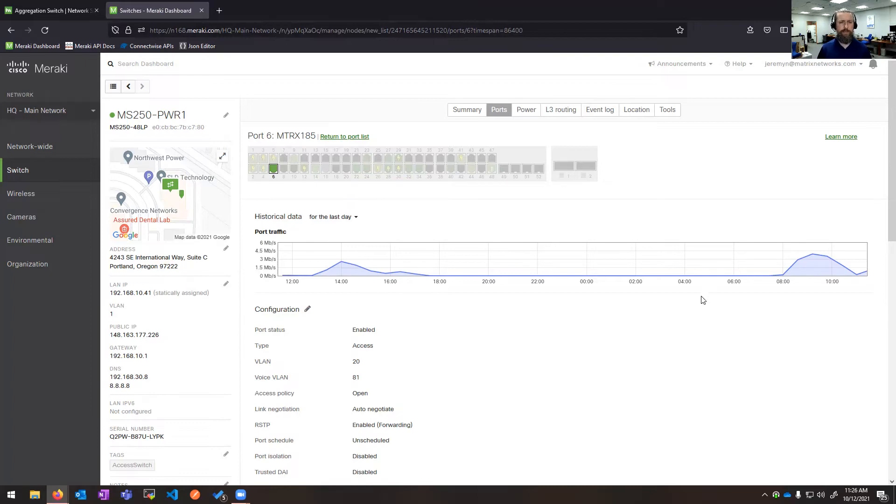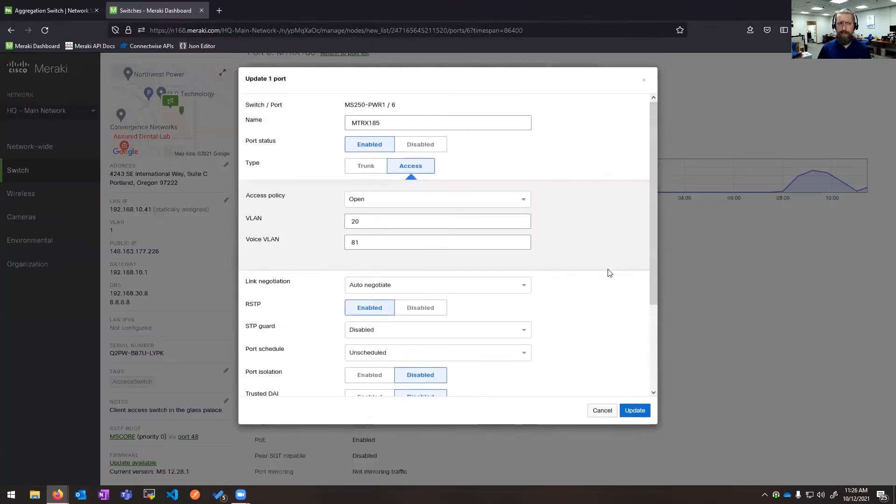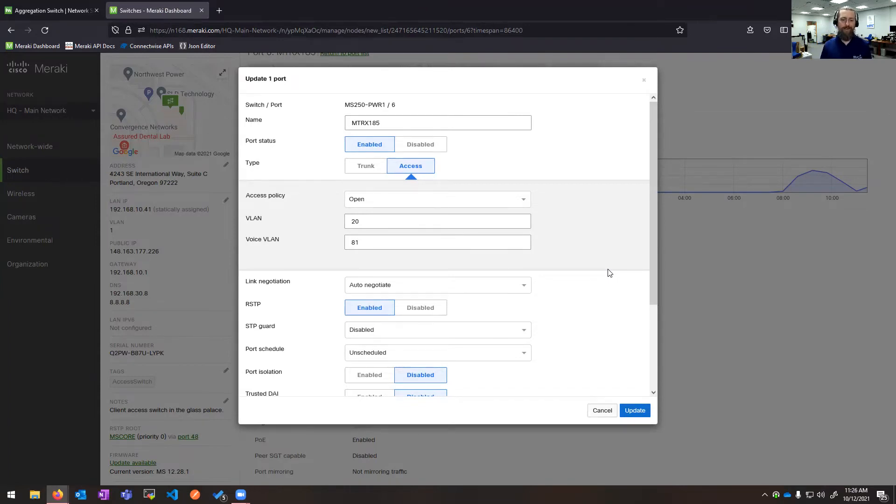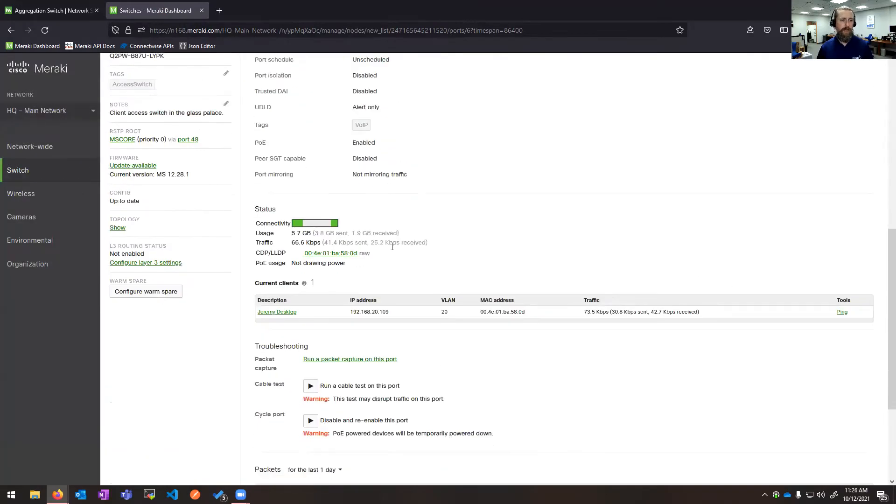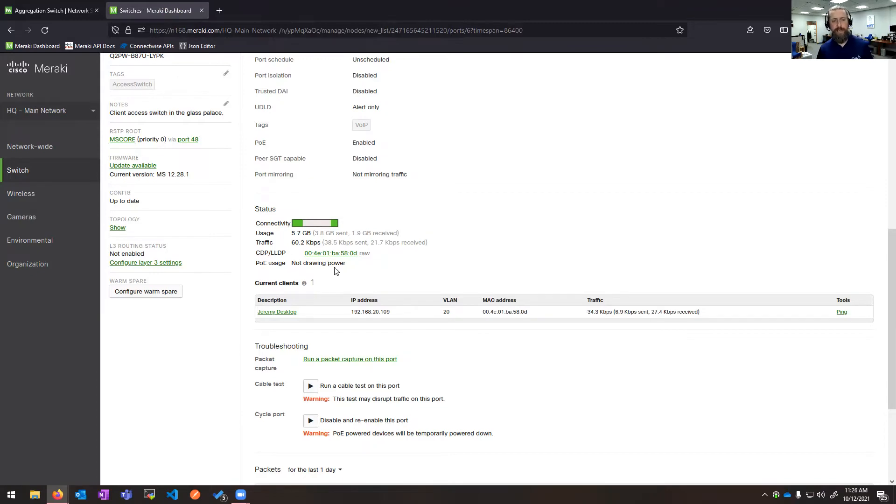From here, I can get some historical throughput data. Configuration on all things Meraki tries to be very powerful and yet simple. If you're used to the white text on a black background, edit ports and trunk and access and all that, much simplified on the Meraki solution. If my device talks CDP or LLDP, I'd get the information. My desktop does not use PoE, so you can see no power draw there.